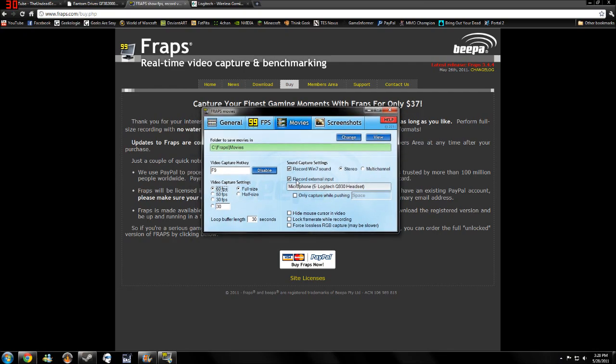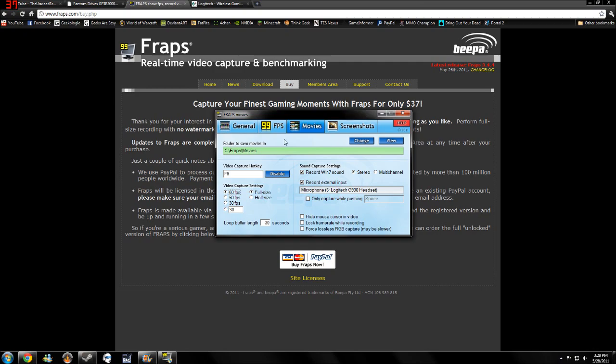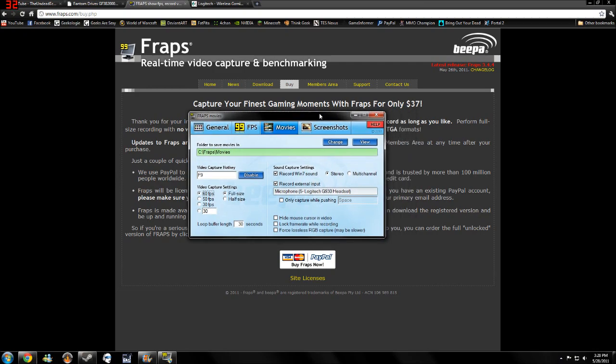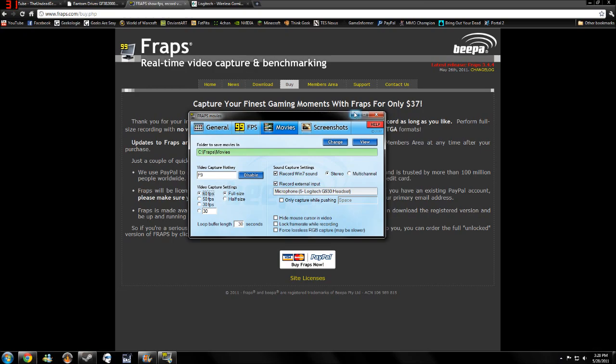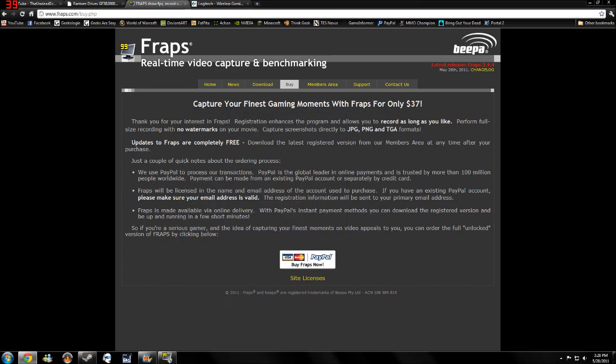You can also choose to record your external input, which is your headset or your microphone or whatever. And you can also do what I'm doing now, which is monitoring your desktop, which you can make tutorial videos like this. So that's what you'll need for your recording.